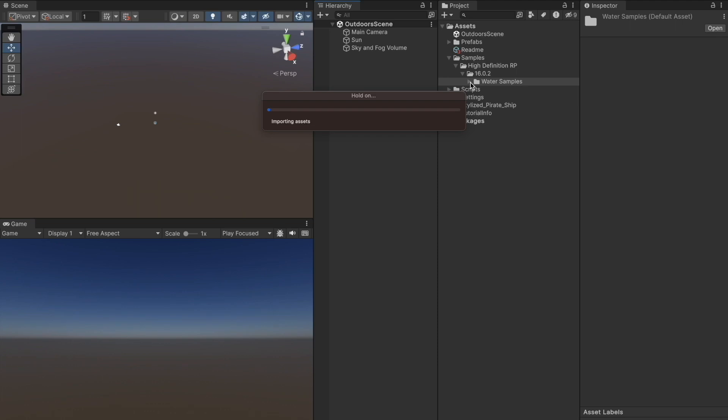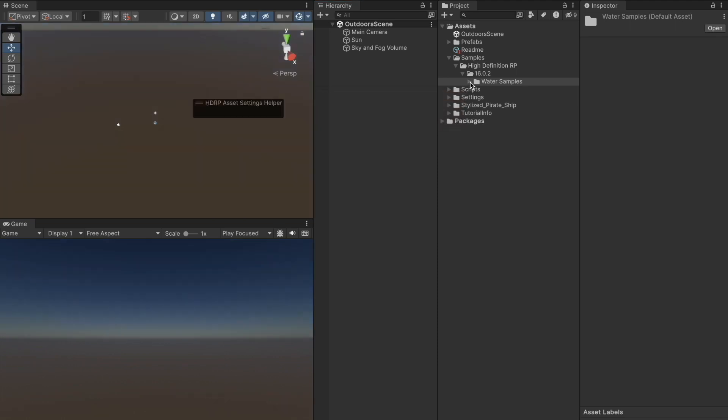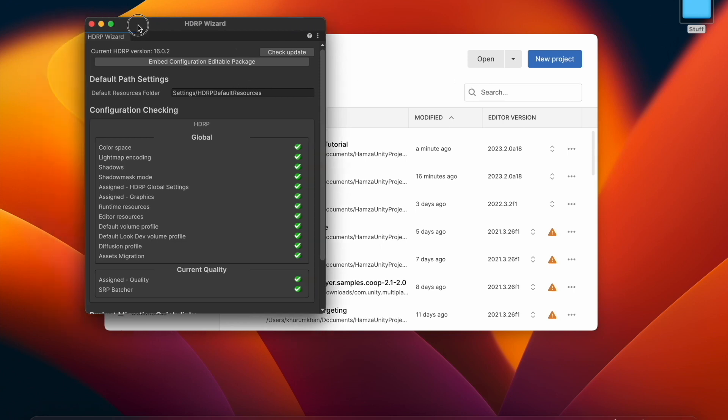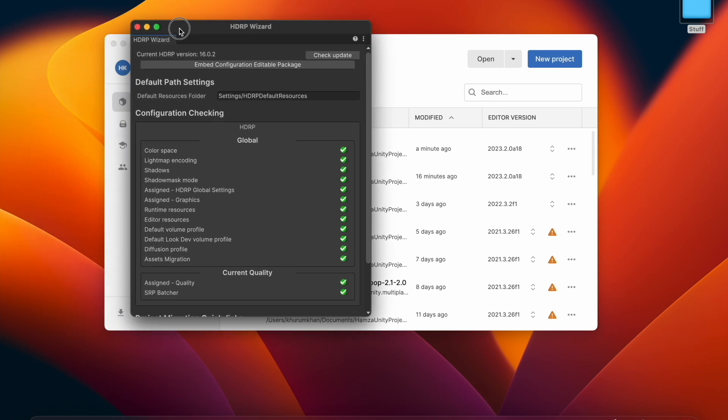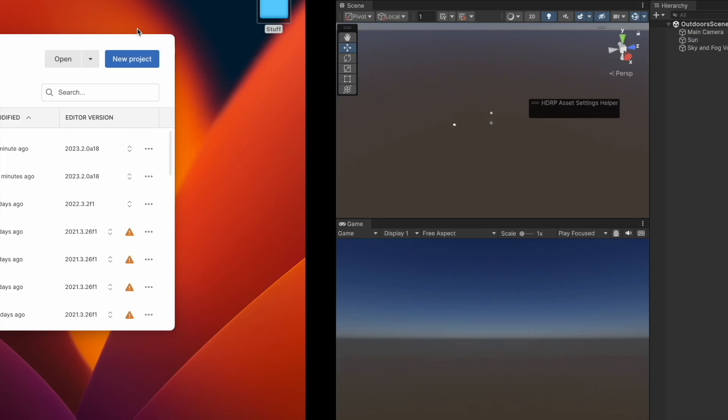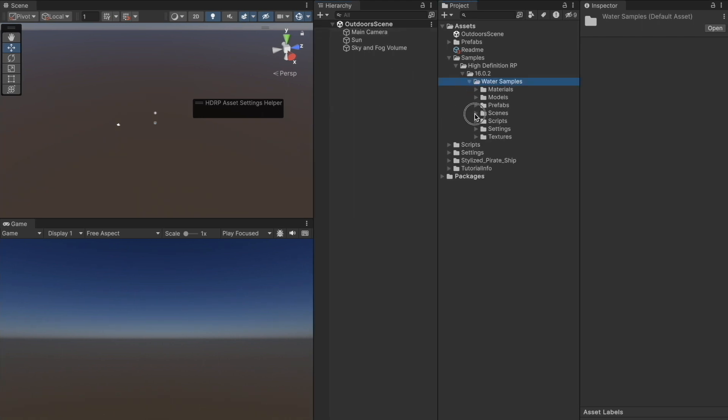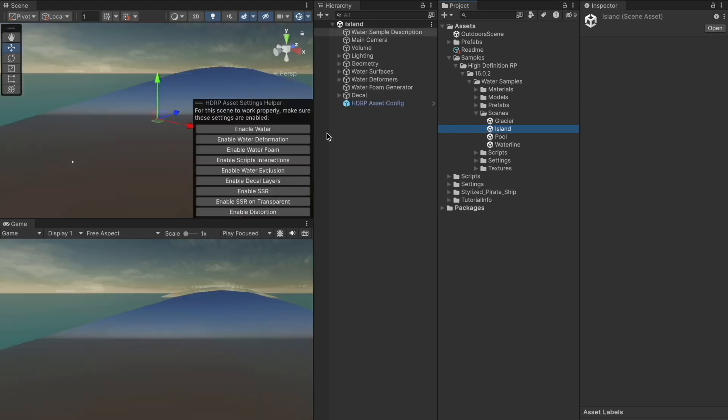The samples are provided by Unity. Let me just close the tab and select the island scene to open it.